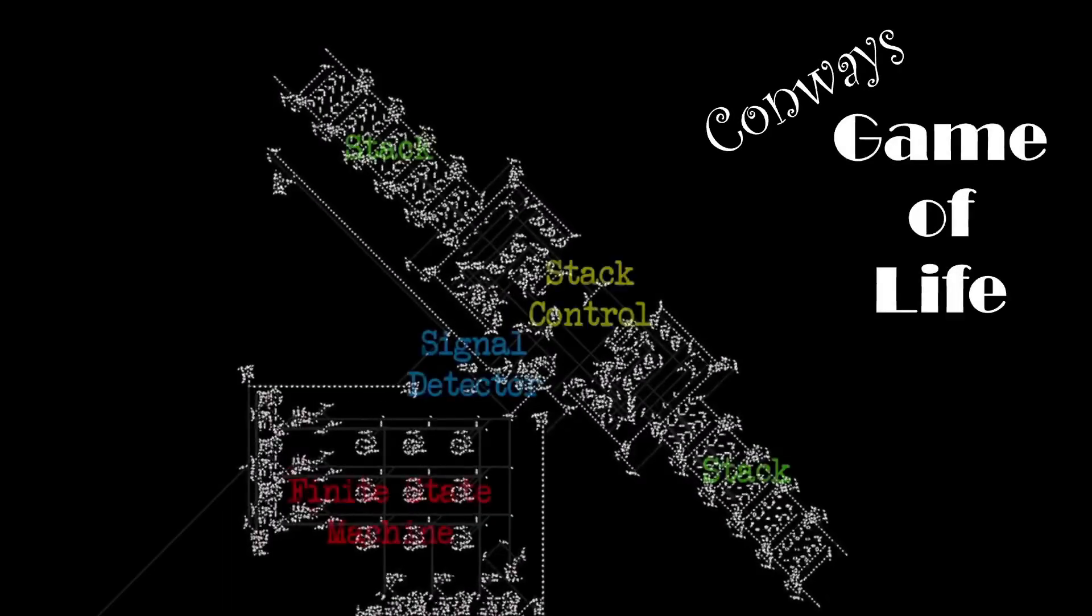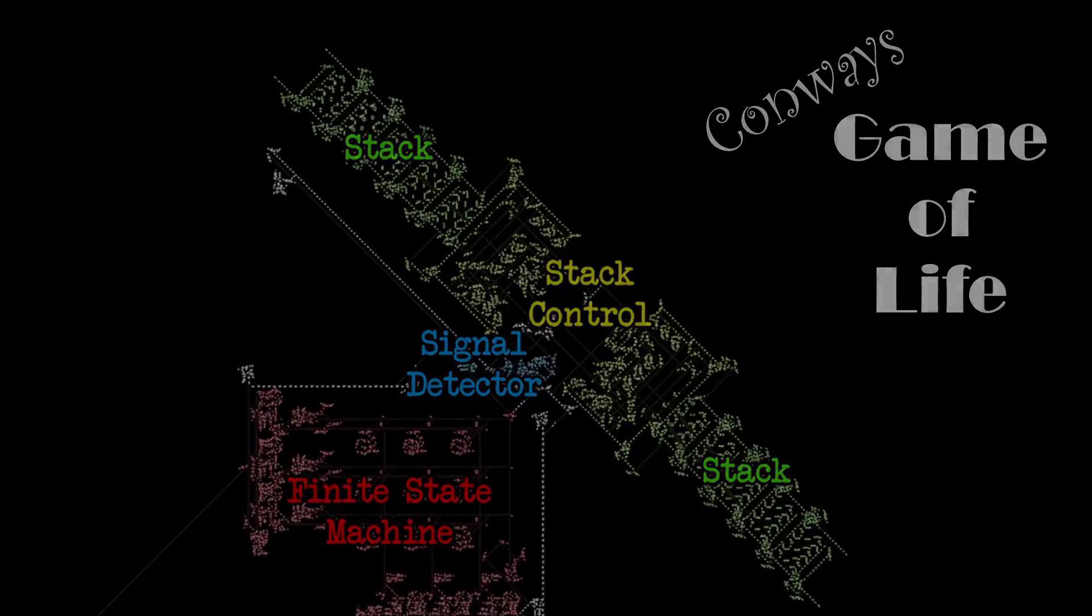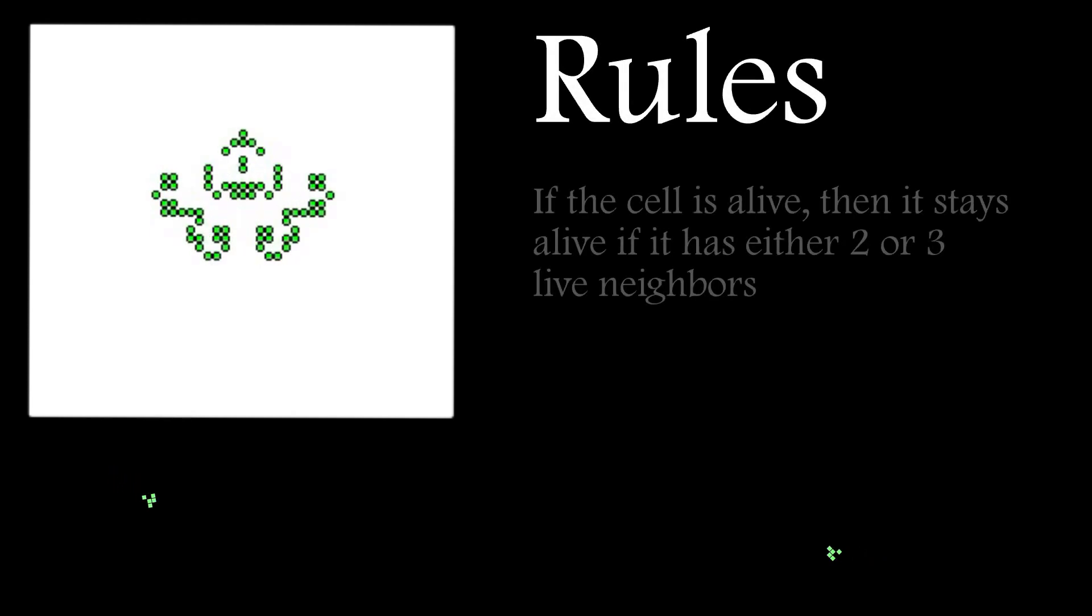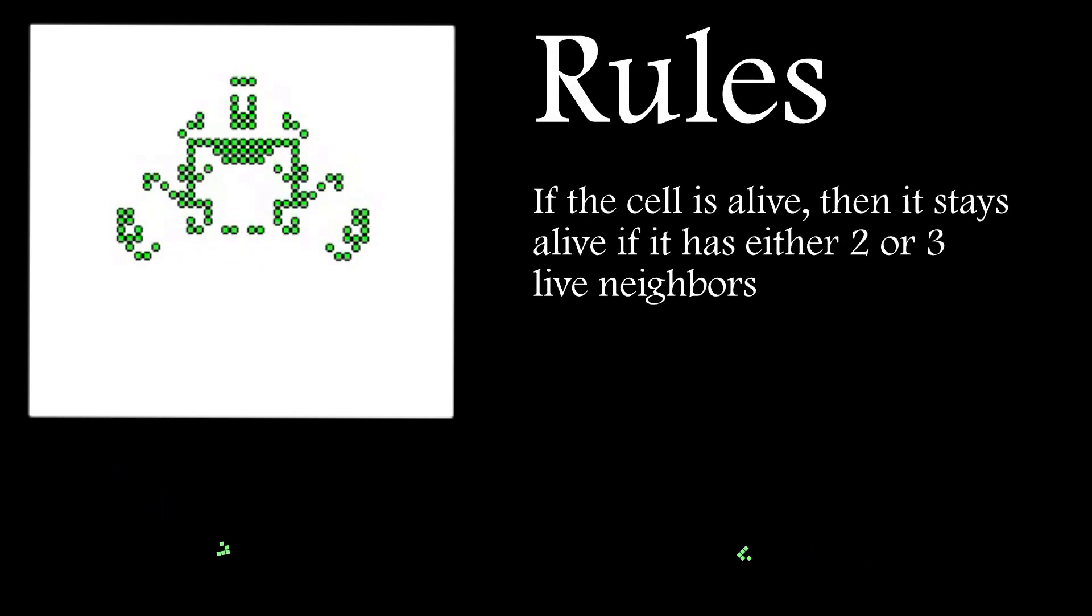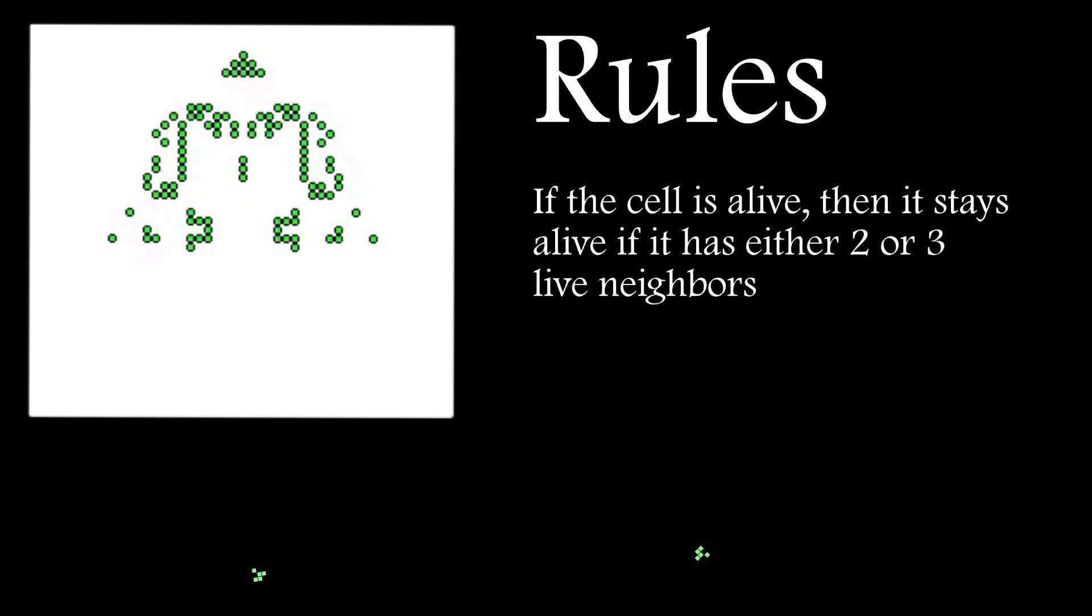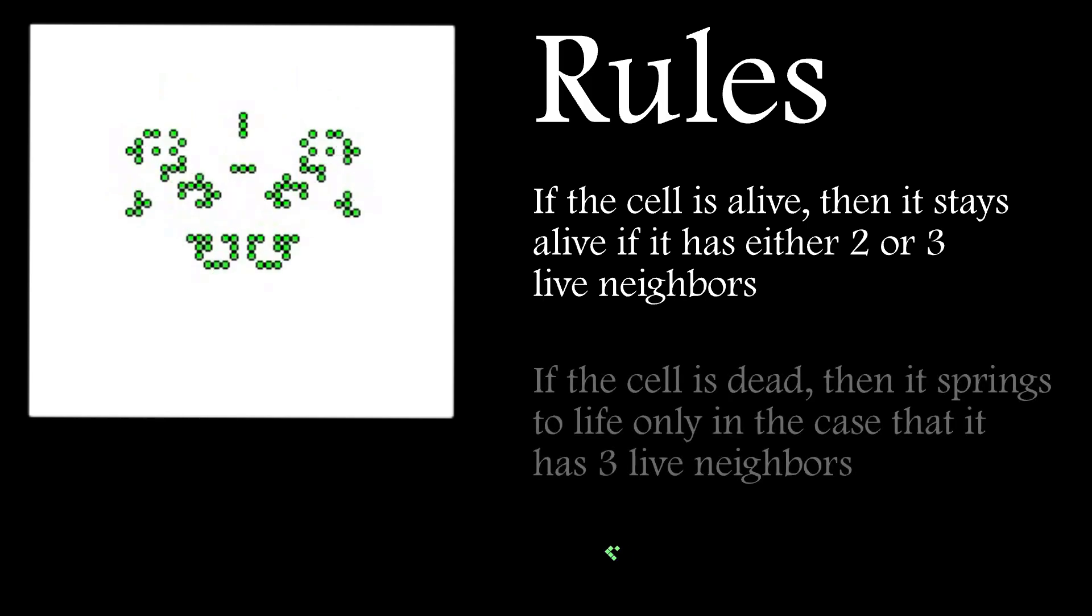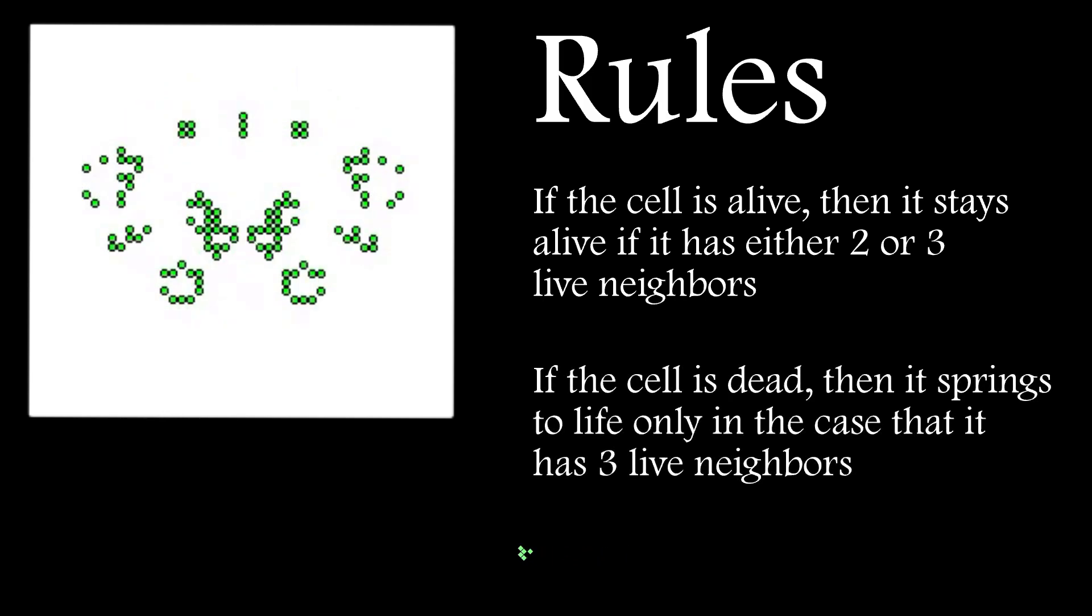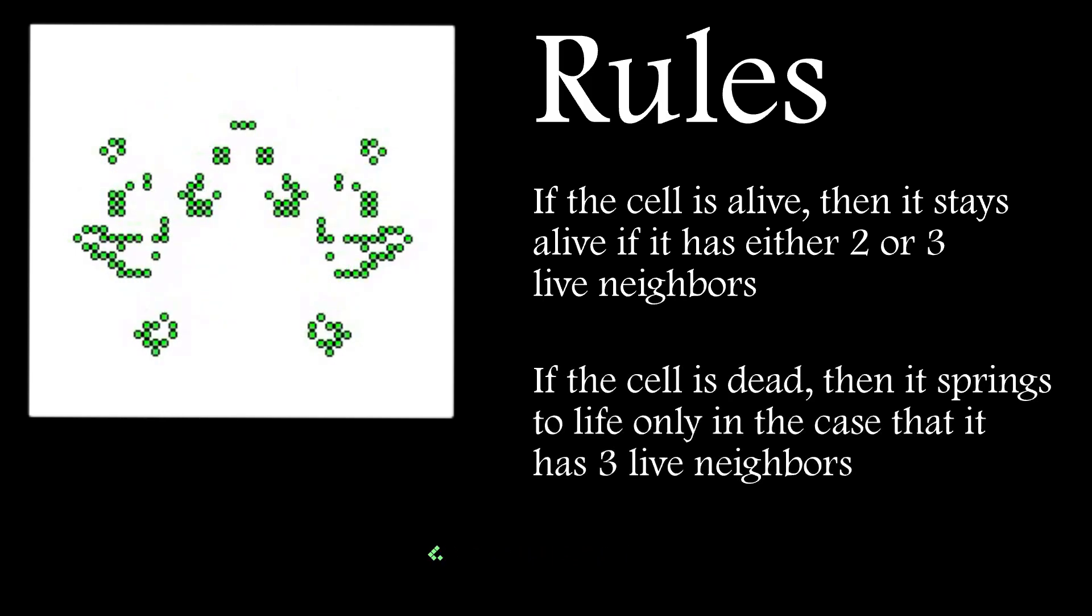But I want to focus on the rules for Conway's Game of Life. The rules are quite simple. If a cell is alive then it stays that way if certain conditions are met. And of course if it's dead it'll spring back to life if it has three live neighbors.